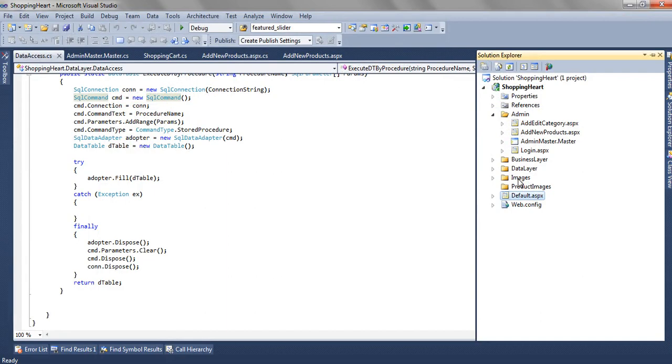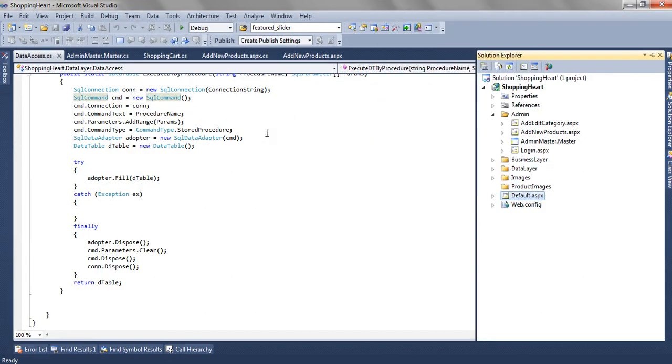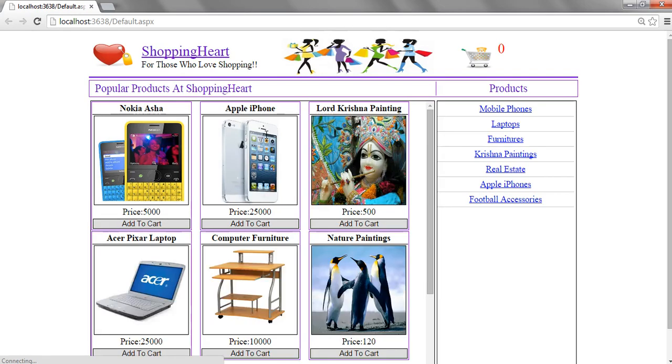So in this tutorial, we see how we are adding a new product in a particular category. In our next tutorial, we will see how we are designing the home page, how this entire products are getting populated from the database.